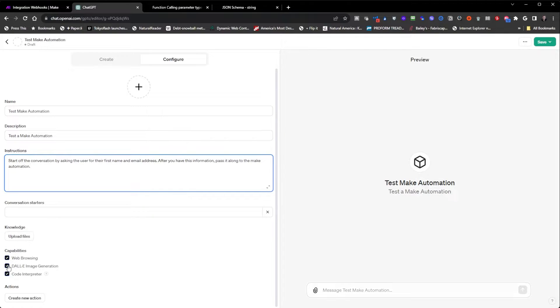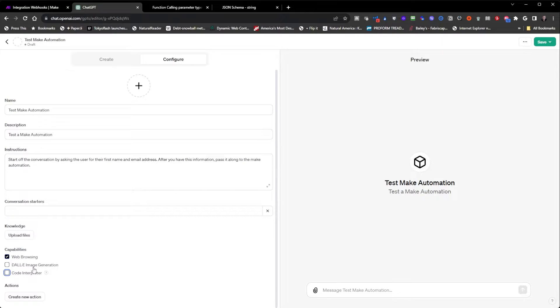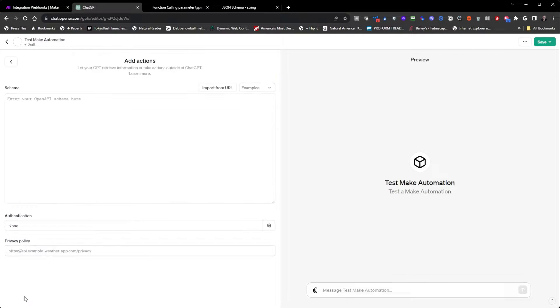I'm going to turn off Dolly and code interpreter, leave web browsing. I'm going to create a new action.